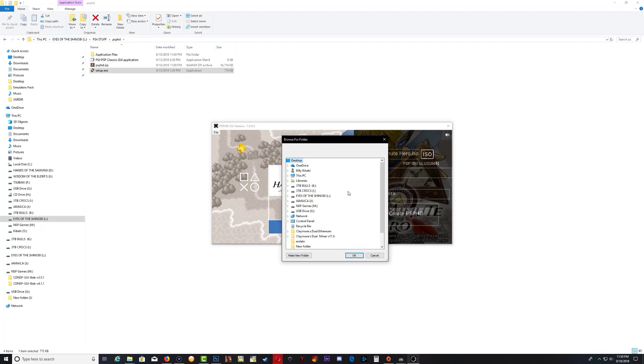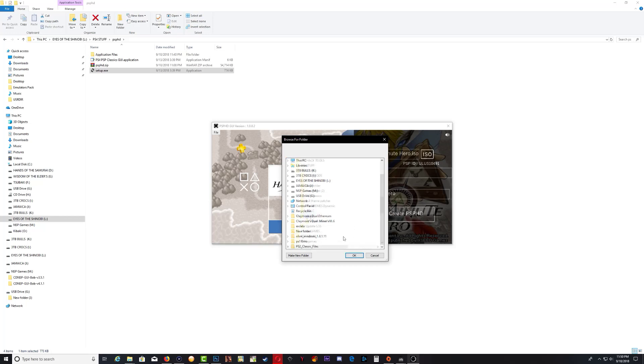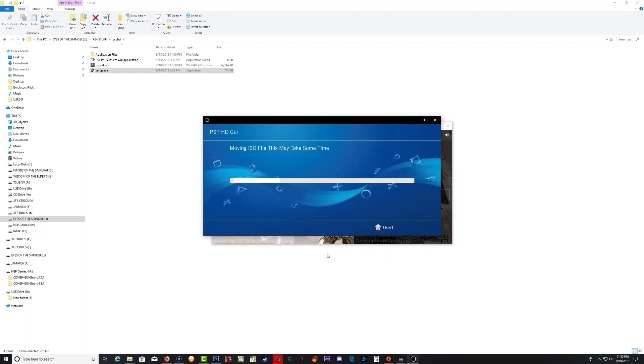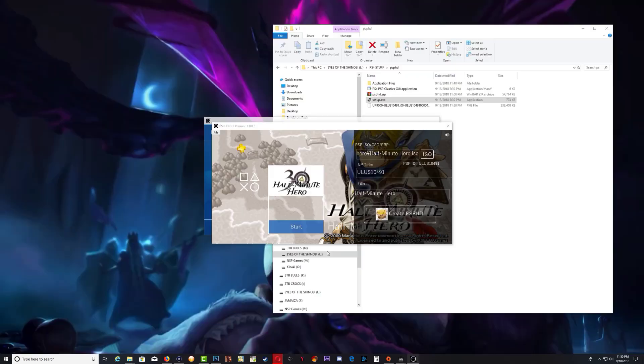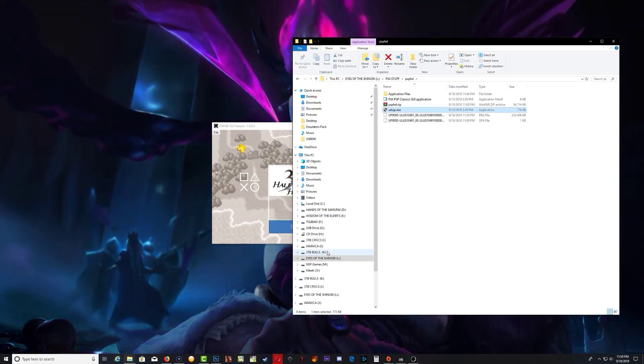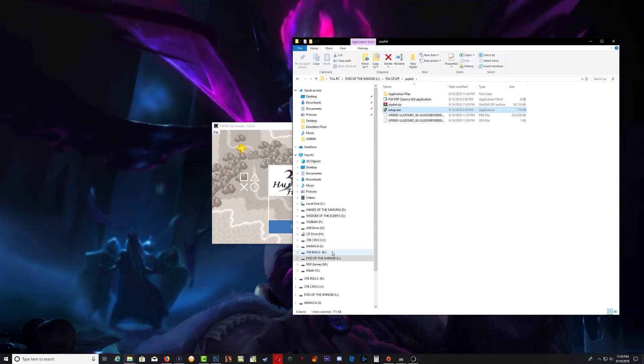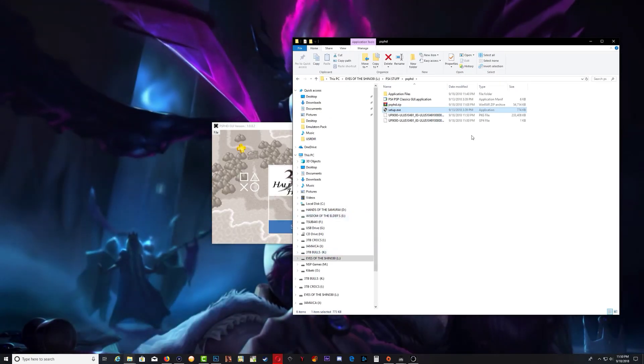It's going to ask you where you want to save it. You can save it wherever you want, but I'm just going to save it in the same exact folder that we're in right now. As you can see, I selected the folder we're currently in, so I'm just going to press OK and let it run and do its thing. Now it's completed.